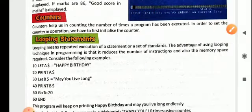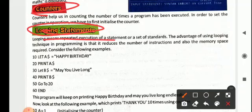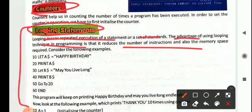Next is counters. Sometimes we need to repeat a set of statements for a known number of times — in that case, we use looping statements. Looping means repeated execution of a statement or a set of statements. The advantage of looping is that it reduces the number of instructions and memory space required. We will continue with looping statements in the next video. Till then, revise if-else and if parts properly, practice writing programs without seeing the examples. Thank you, children.